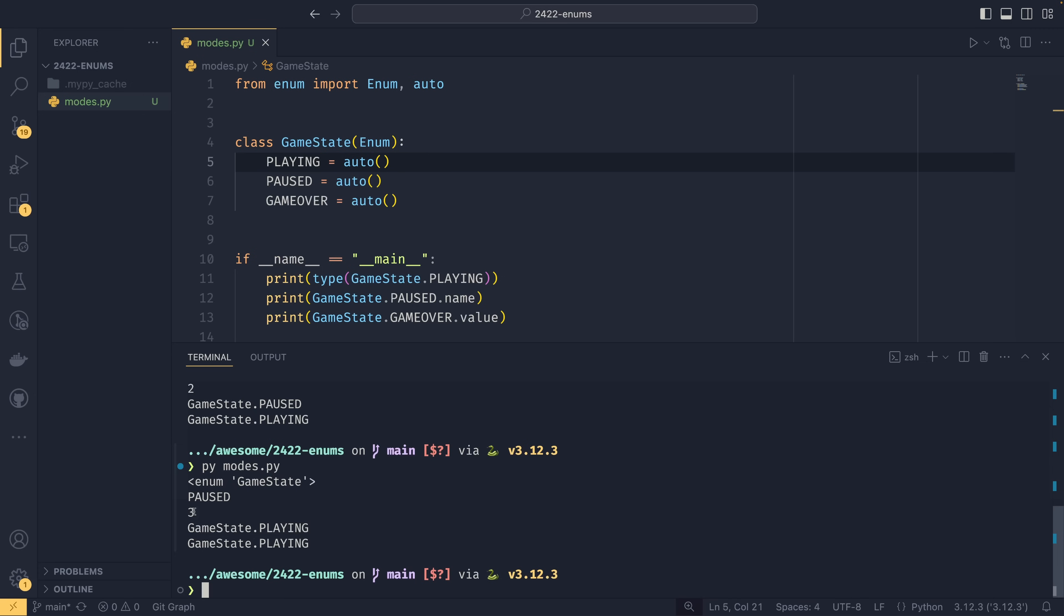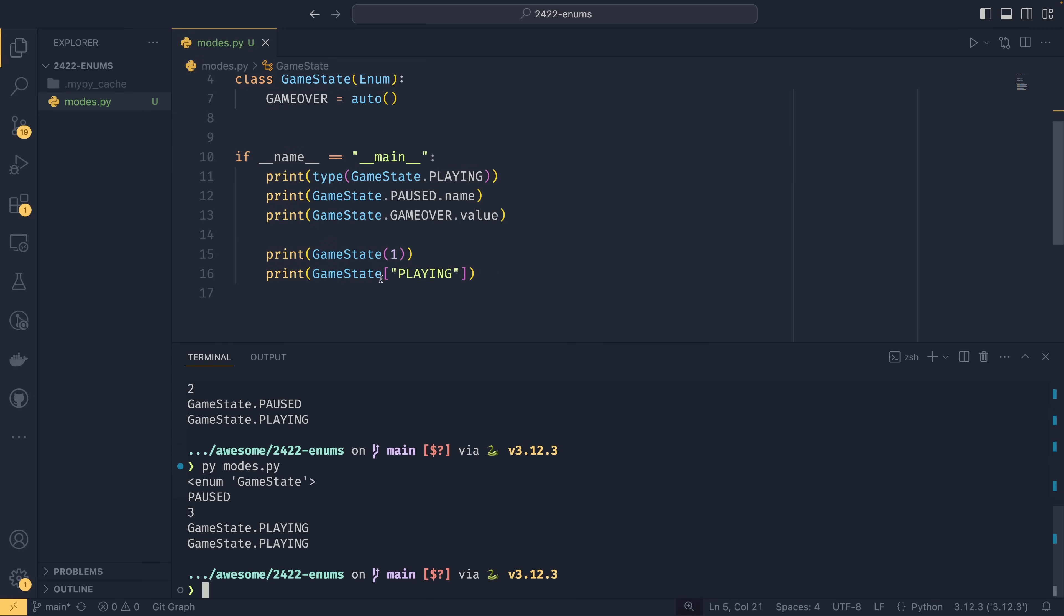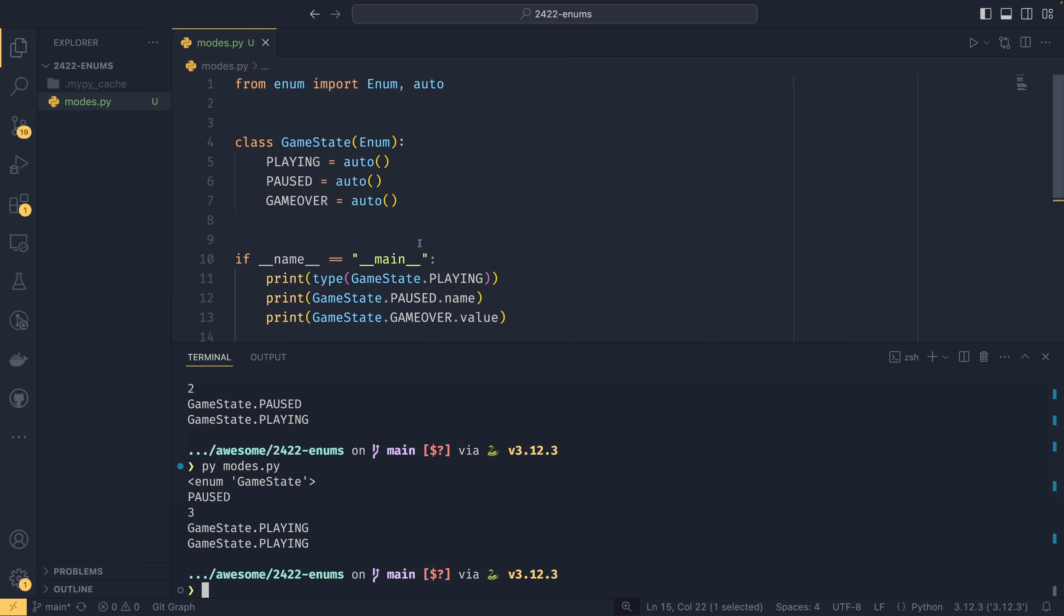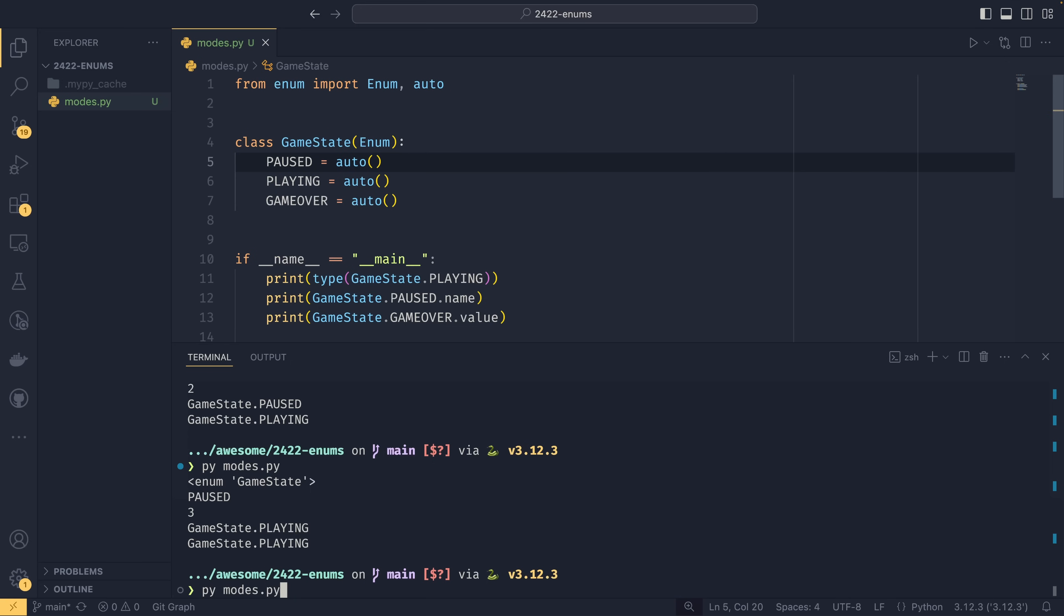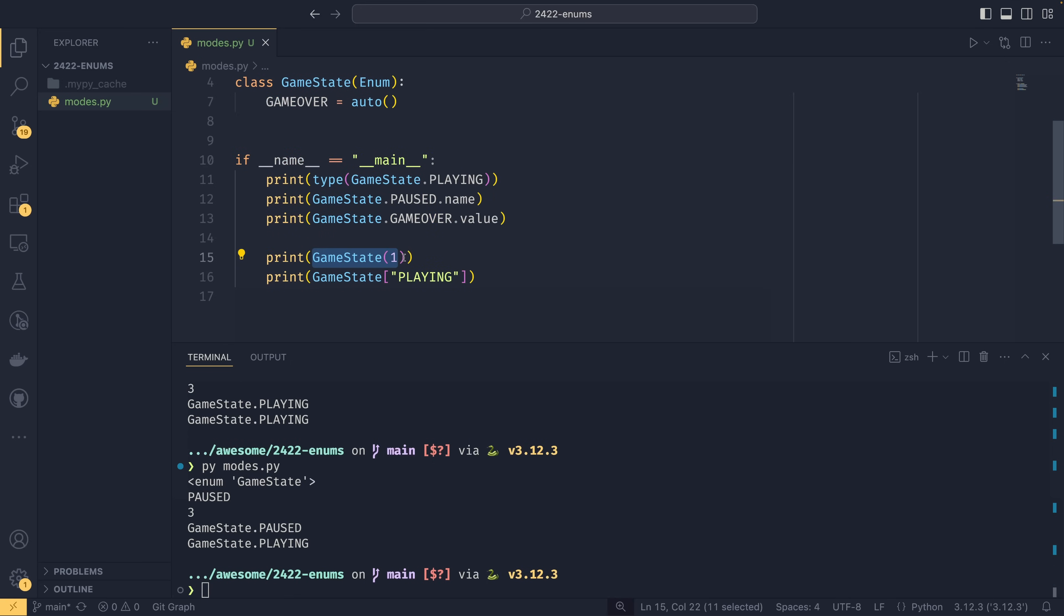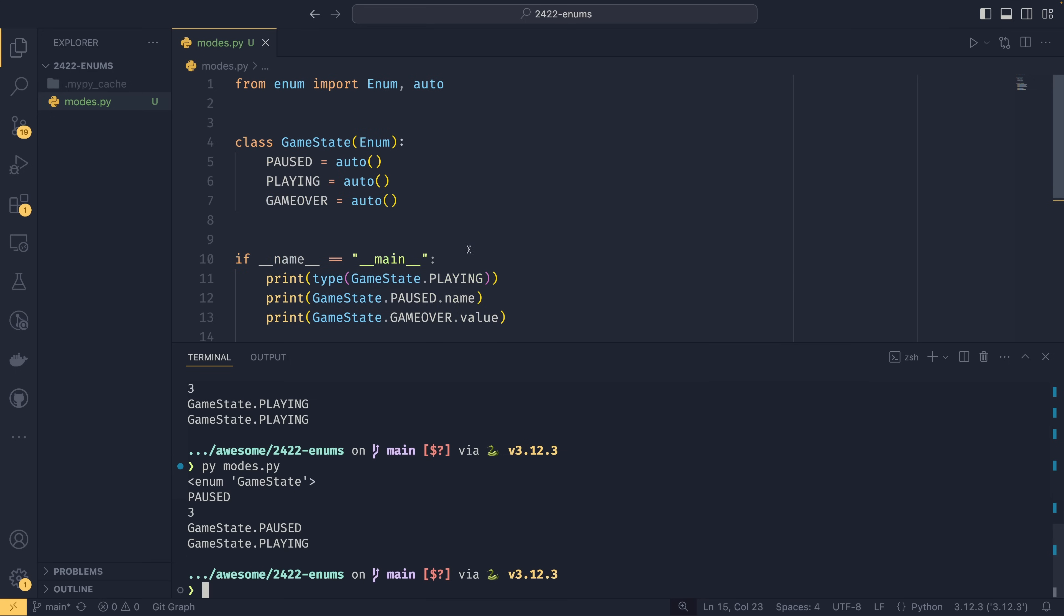If the value does matter—so if you are ever going to instantiate it like this—then you probably do want to set values. Because if we were to change this order around and say PAUSED was the first state, then doing GameState(1) now uses PAUSED not PLAYING. So this behavior is actually changed. So if the value does matter, you want to explicitly set it. If it doesn't matter, i.e., it's just a series of choices, then you can use auto. So ordinarily enums are fairly dynamic, so the actual type doesn't matter.